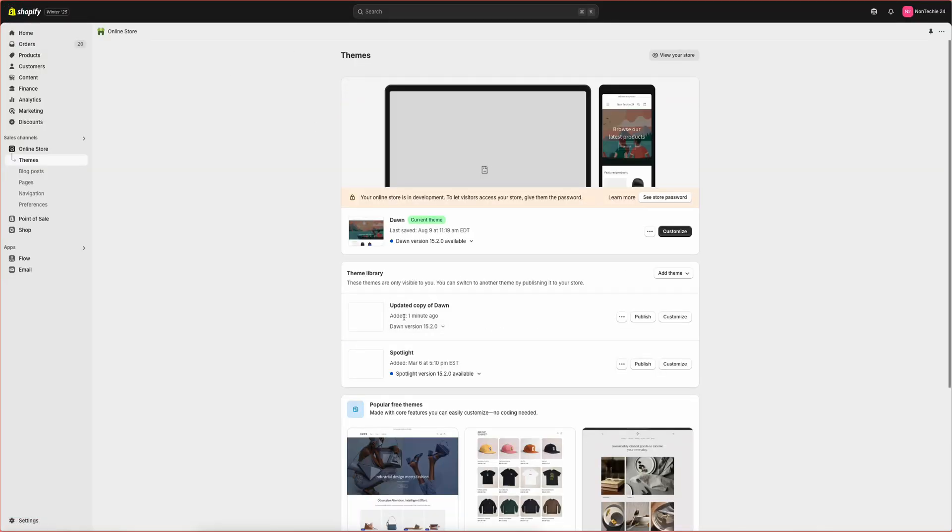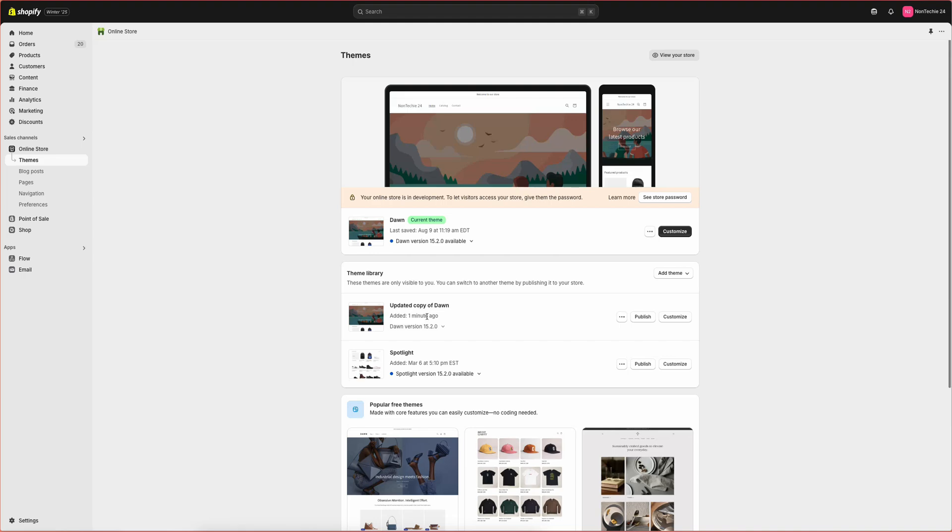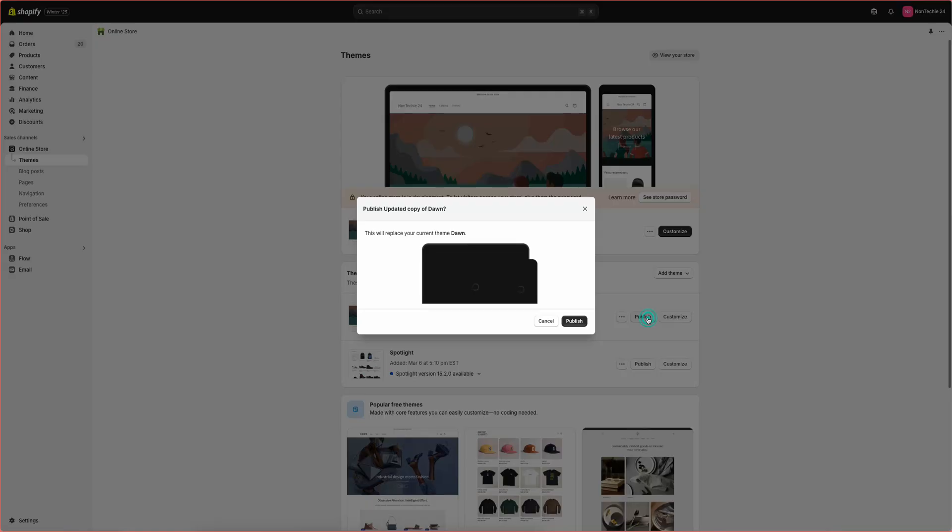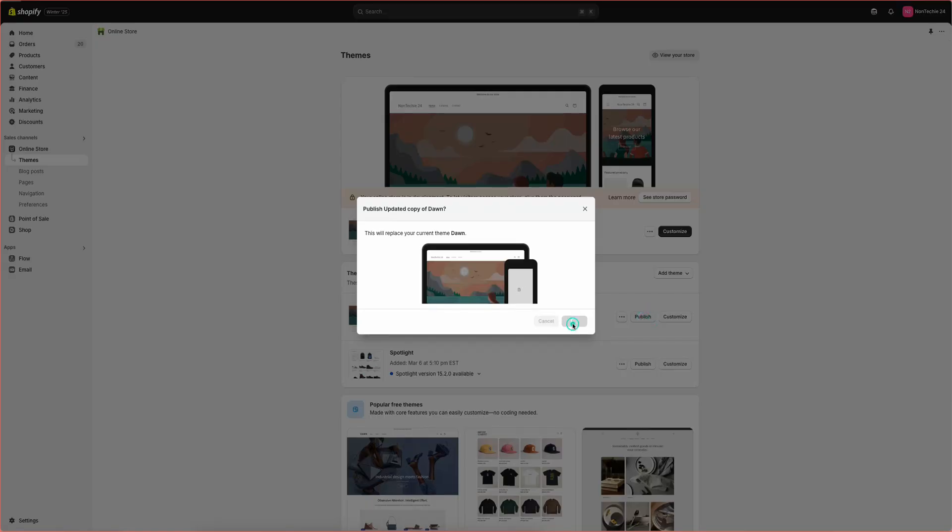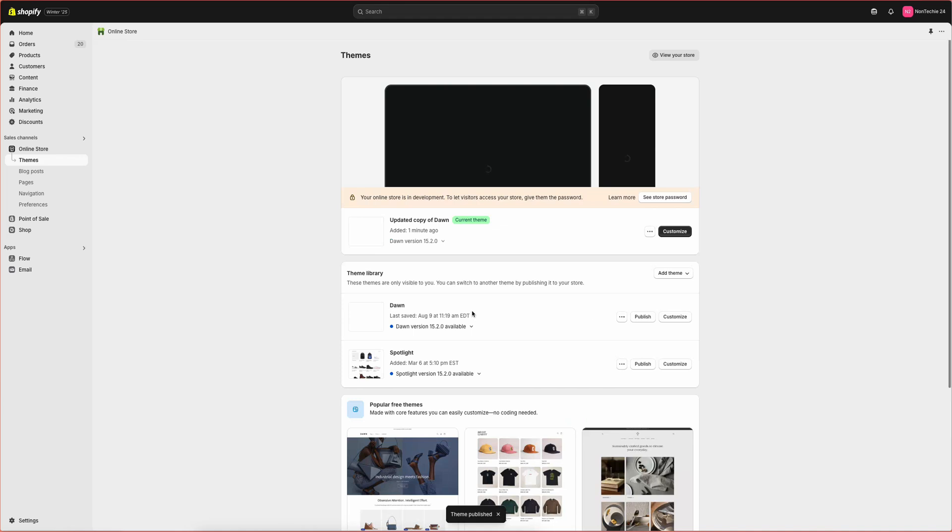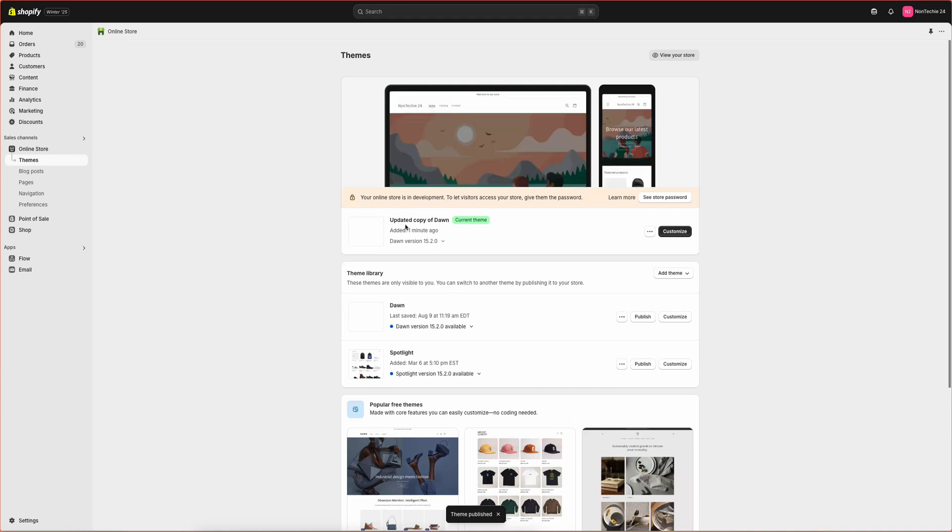Then to update your theme you will just click publish. Then we will click publish and this will give you that updated theme now with your up-to-date notes.